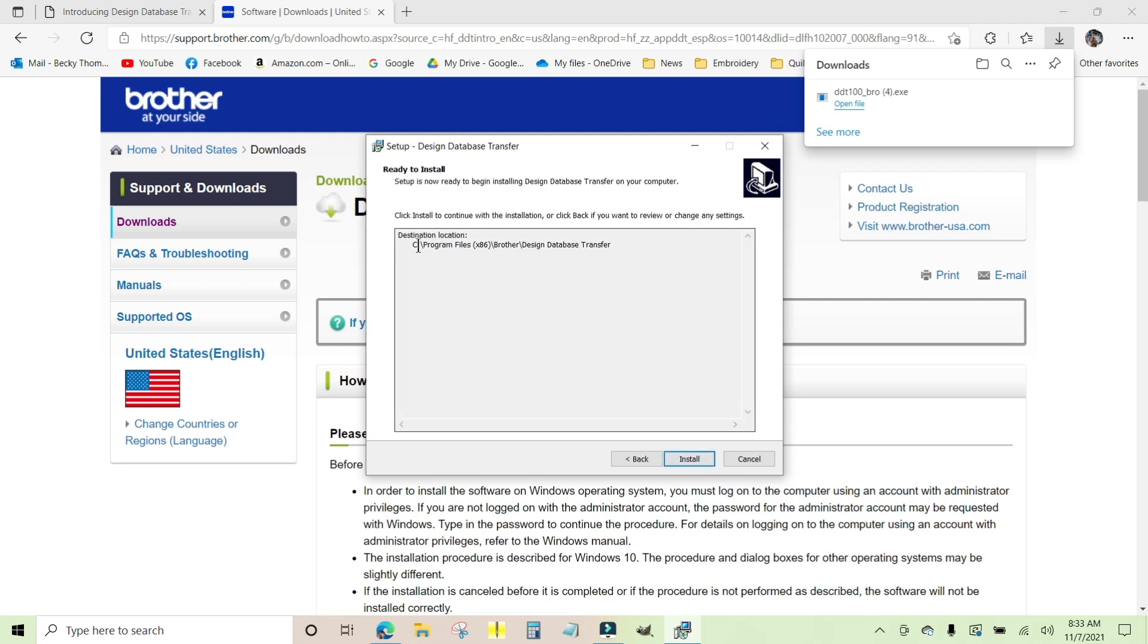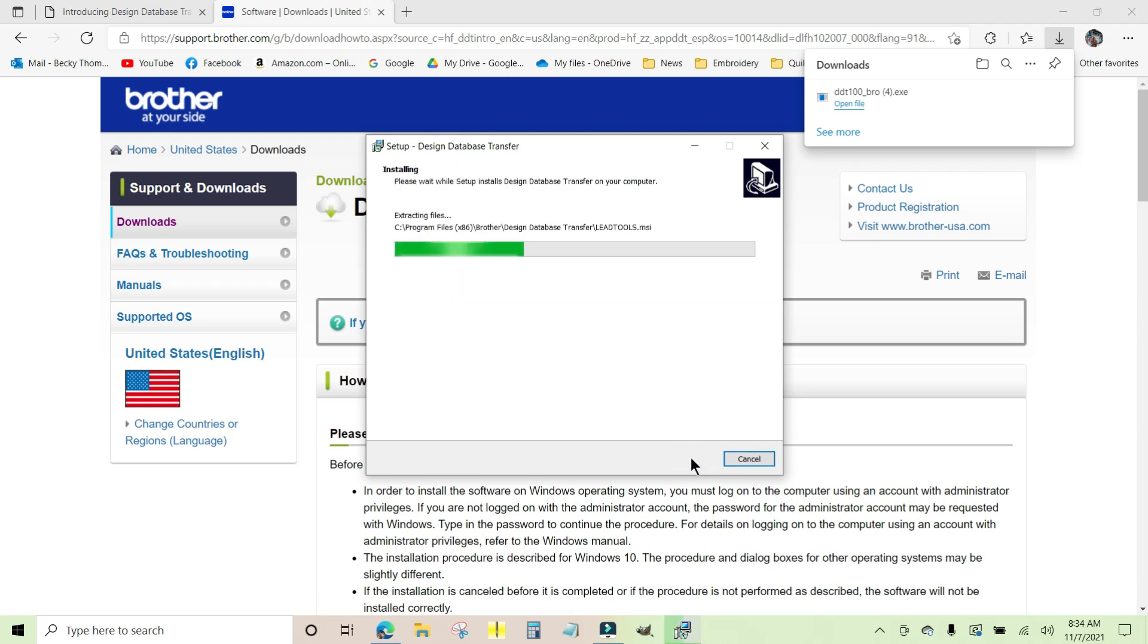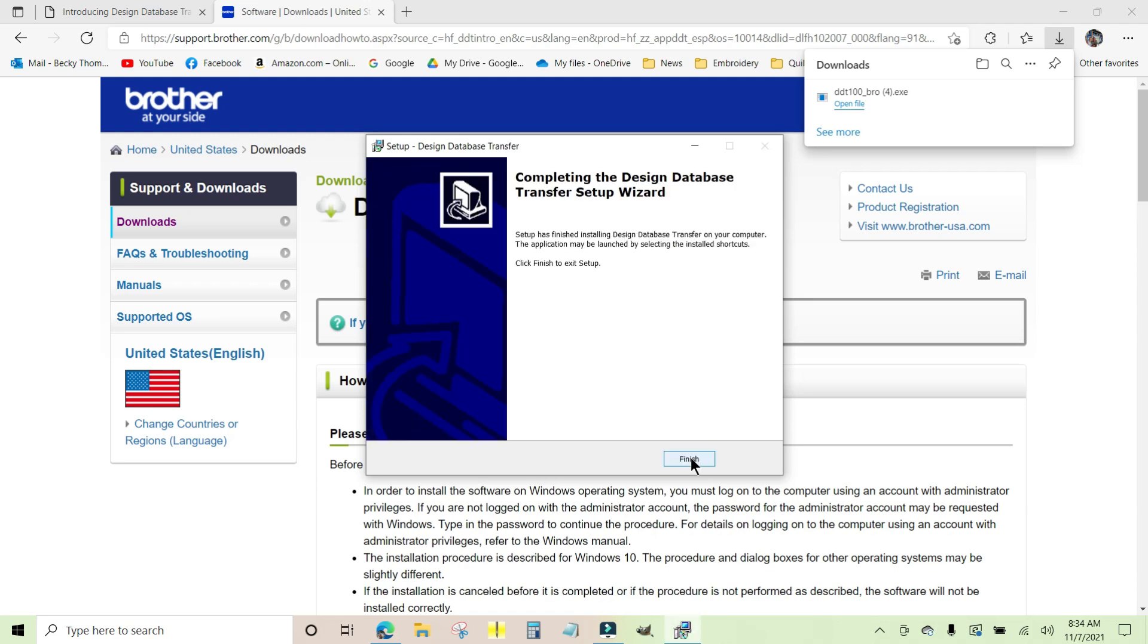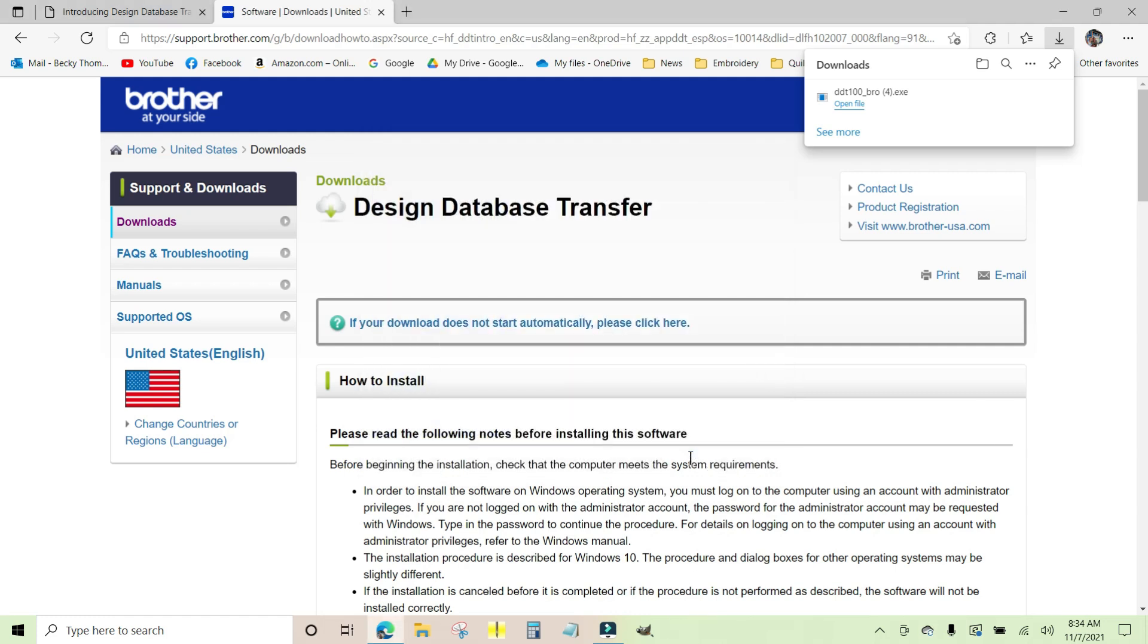And then it tells you it's going to put it in this location, which is what we just saw, and I'm going to click Install. It's going to extract the files that came out of the executable and finish, and it's all done. So I'm going to click Finish and I'm all done with this. I'm going to minimize my browser window by clicking on the minus button.